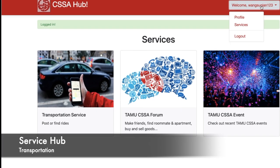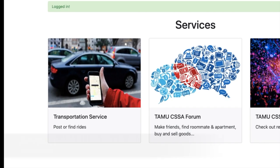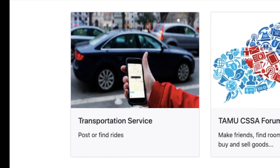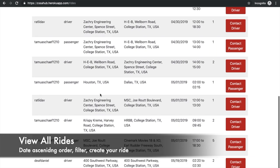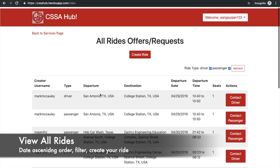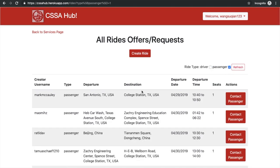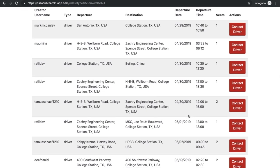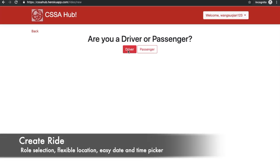After the user logs in, they now have access to our transportation service. Users can view all rides that are available in date ascending order, filter them by passenger or driver depending on their choice, and create their own rides. They can choose to be either a driver or a passenger.